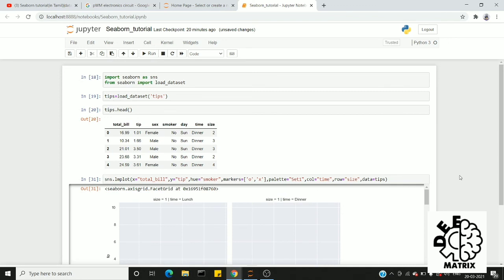That's all about regression plot. In the next videos, we will explain many different plots. Do subscribe to our channel. Until then, enjoy learning. Thank you.